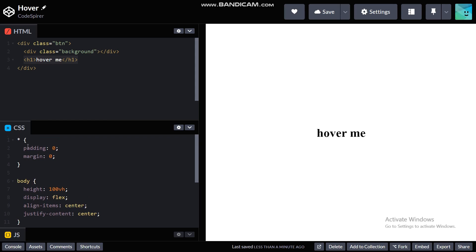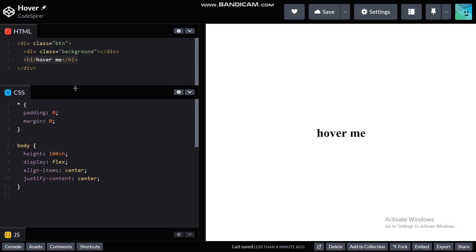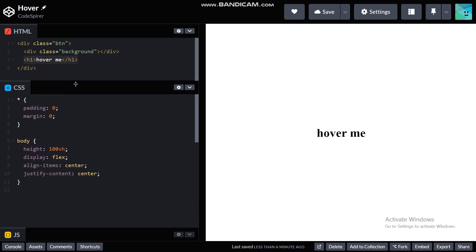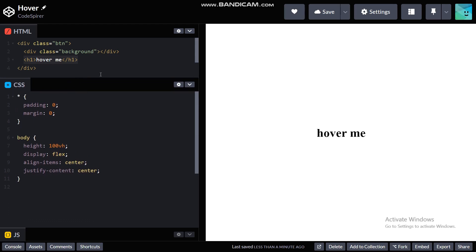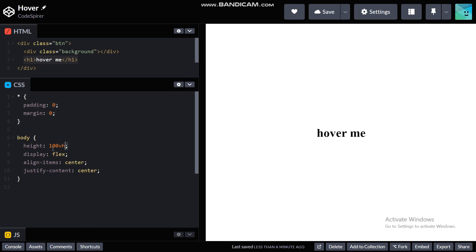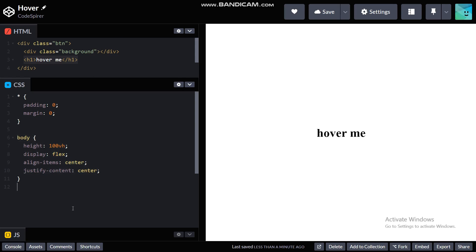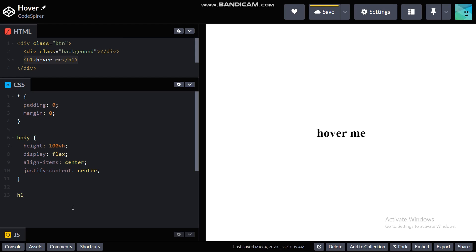Let's move on to our CSS file. I'll just increase its height. Here I have normalized everything by setting margin and padding to zero, and in body I've done everything to center all the contents that will be coming here. Now let's modify our h1 heading tag.